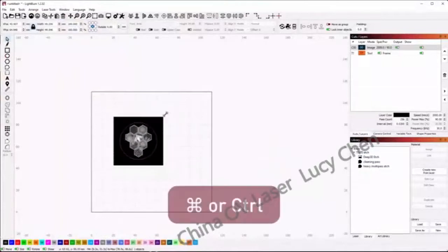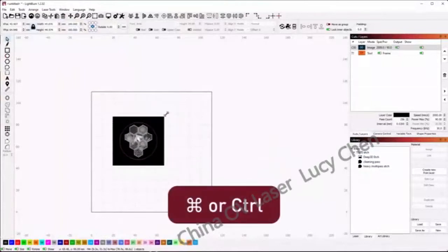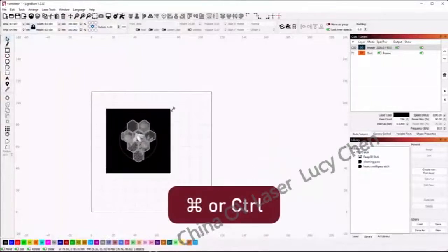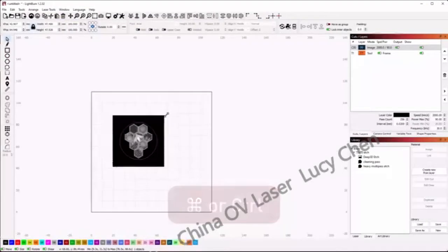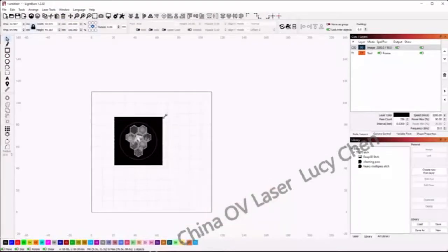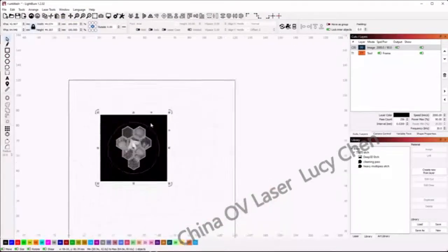If we hold the CMD or CTRL keys while scaling, it will scale from the center, making it easier to see the final size in comparison to the T1 circle.